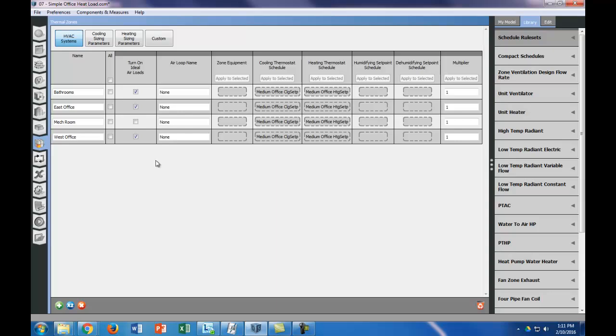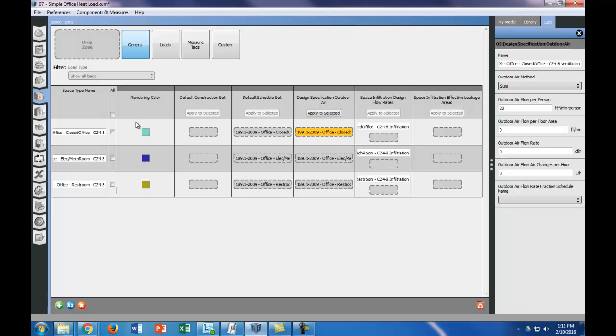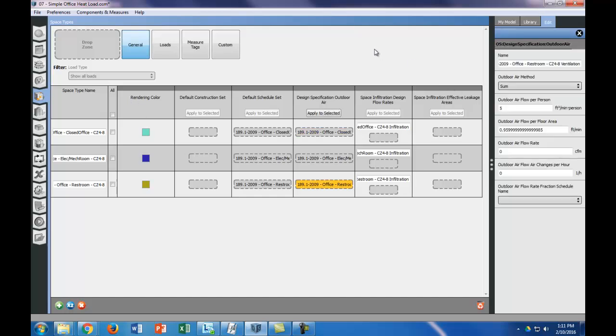The next thing we're going to do is we're only going to bring in 5 CFM per person in our example. So we're going to go to our space types here, and we're going to change the outdoor air flow per person to 5 cubic feet per minute per person. And you can see that we're going to do that for all of our spaces. The other thing to notice is that in the office, there's no outdoor air flow per floor area, but in the restroom there is. So that's just to ventilate the restroom, since we want to bring in fresh air to the restroom.